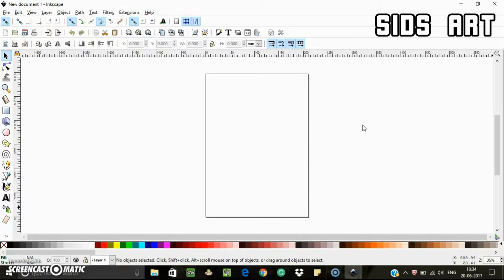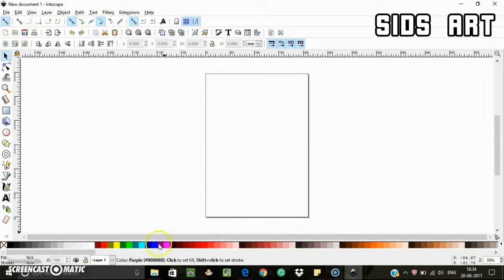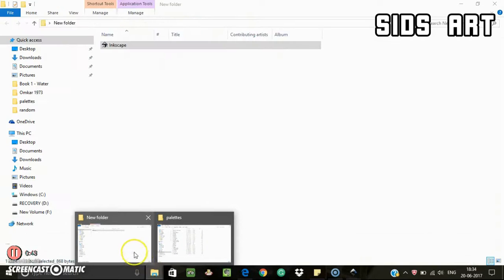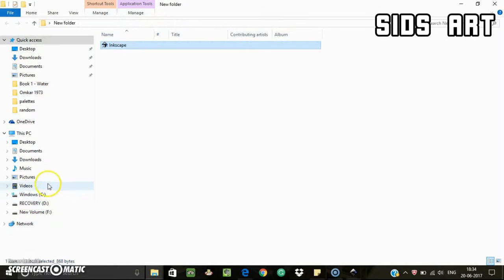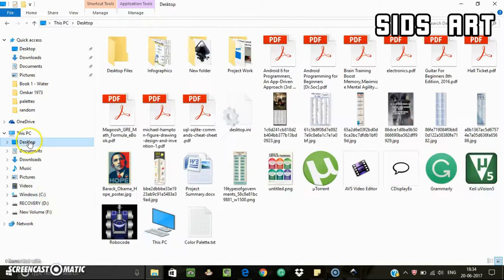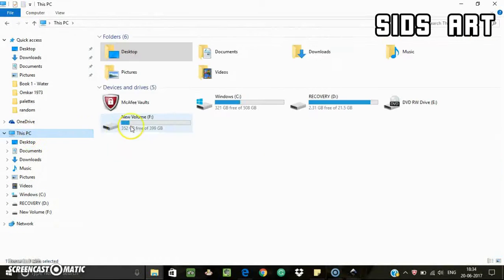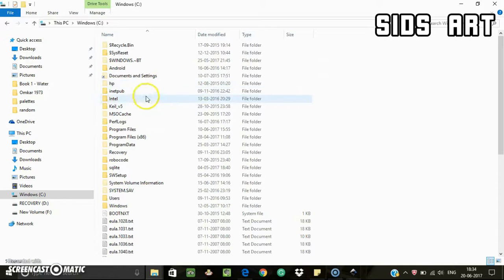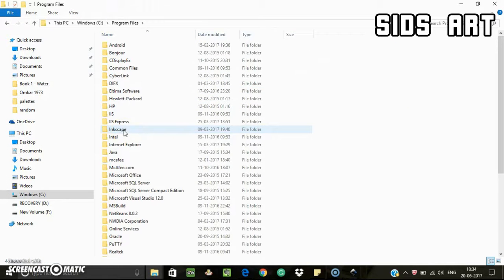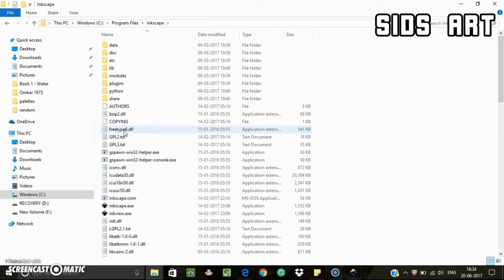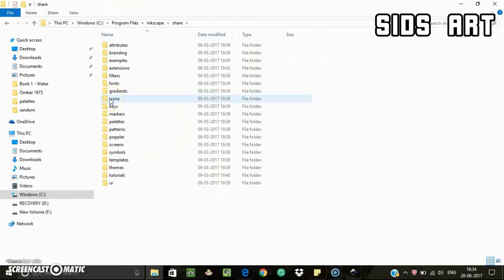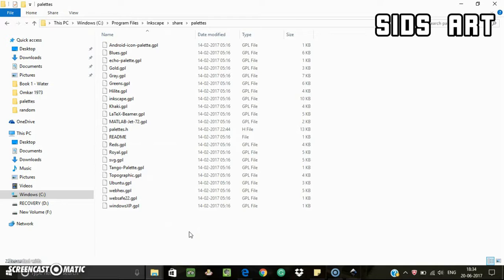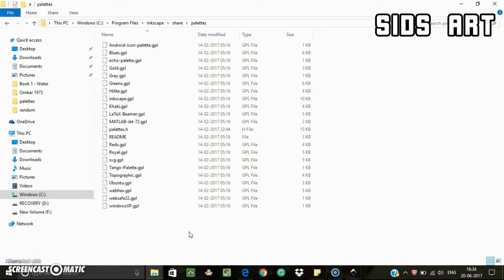Inkscape color palettes are saved in the palette folder. So where is this palette folder? If you're a Windows user, you can go to C drive, then Program Files, Inkscape, share, palettes. And if you are a Mac and Linux user, then you can see the path of this folder in the description below, so check it out.